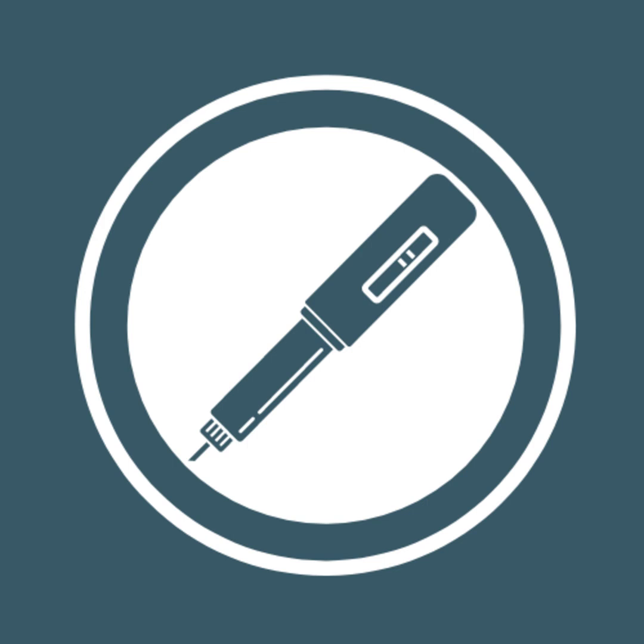For more information about biosimilars, visit the arthritis treatment section of the CreakyJoints Australia website at creakyjoints.org.au. Be sure to listen to our other audio guides explaining more about how the Pharmaceutical Benefits Scheme and the Therapeutic Goods Administration make decisions that affect you,